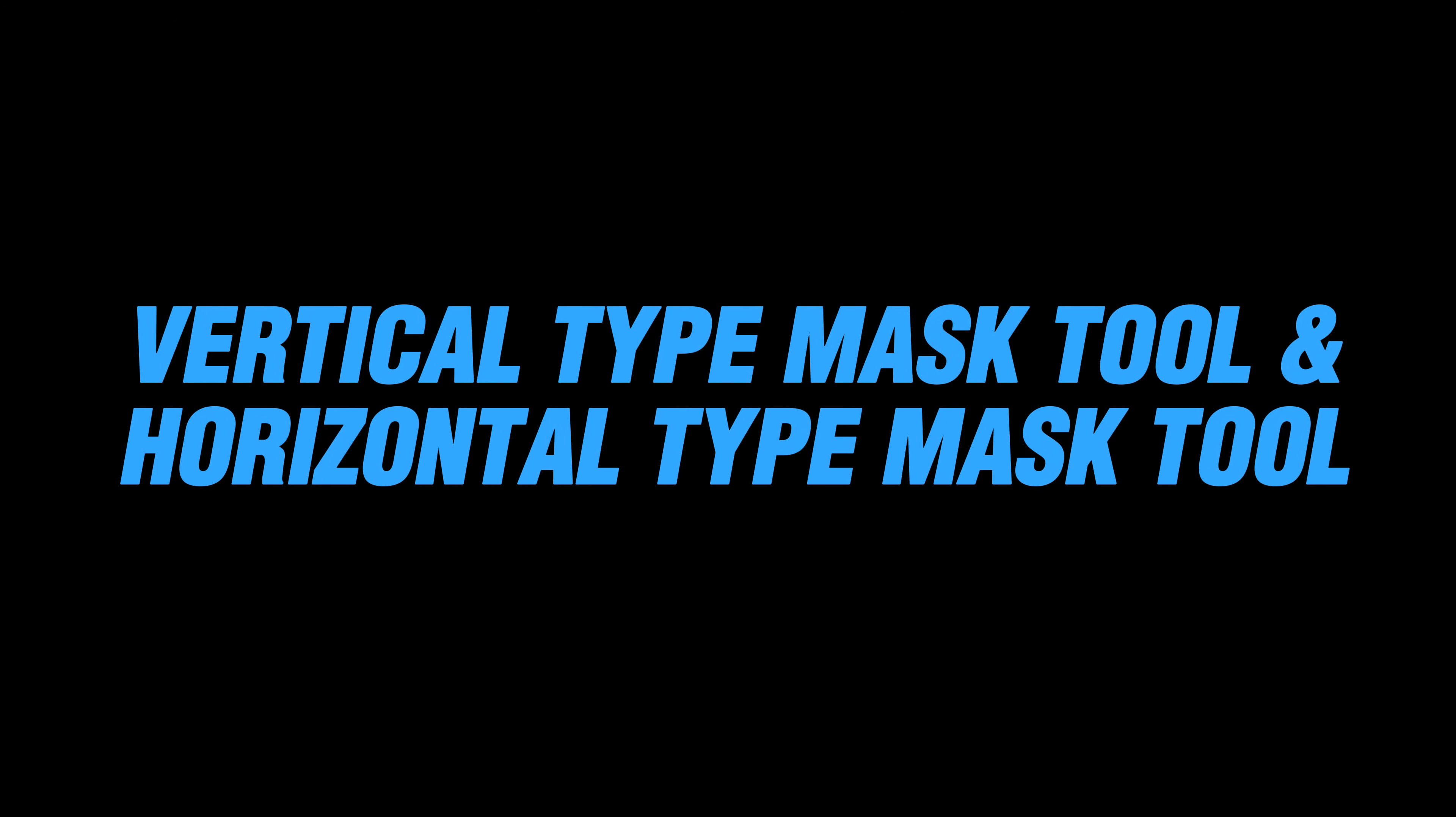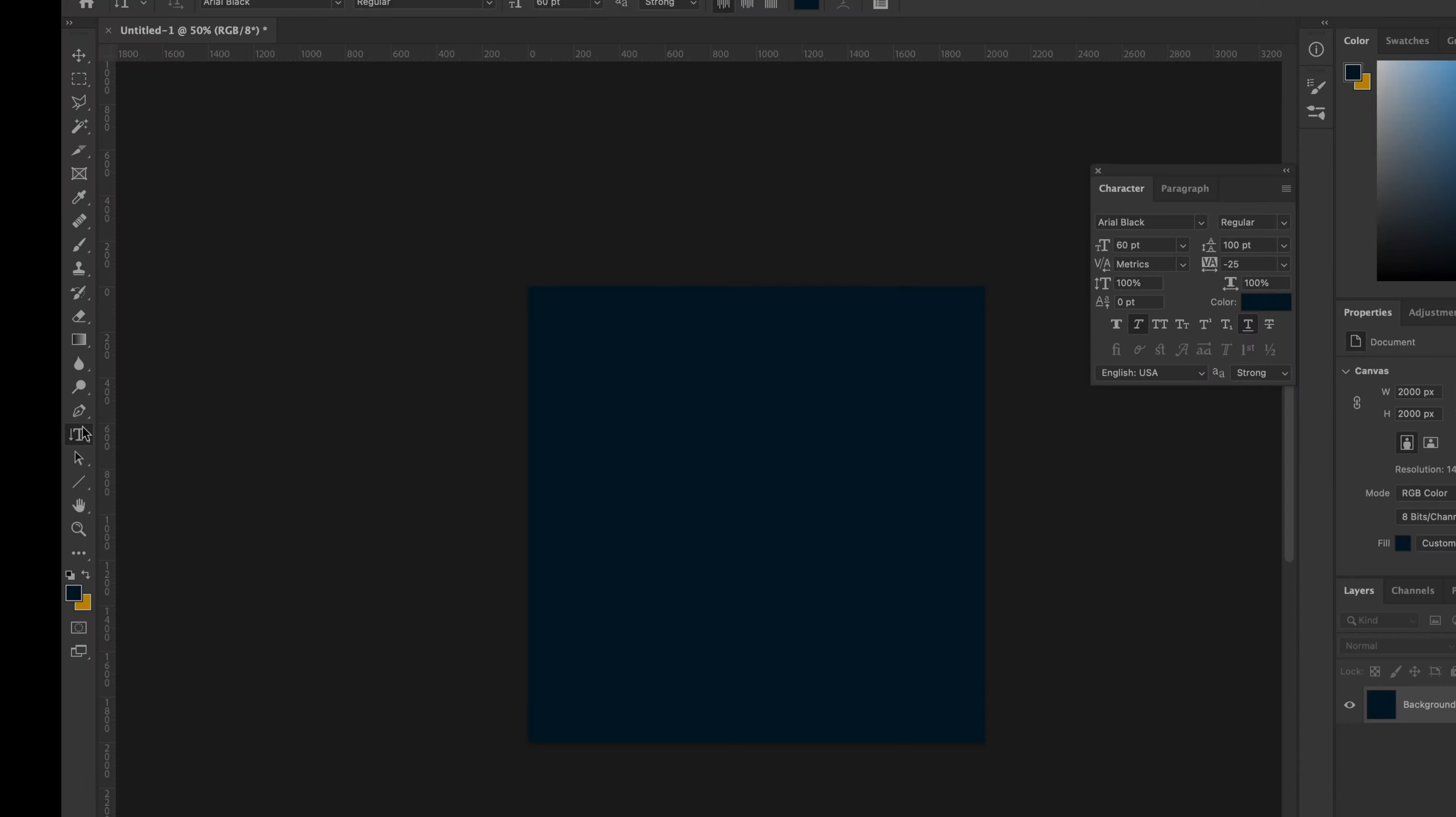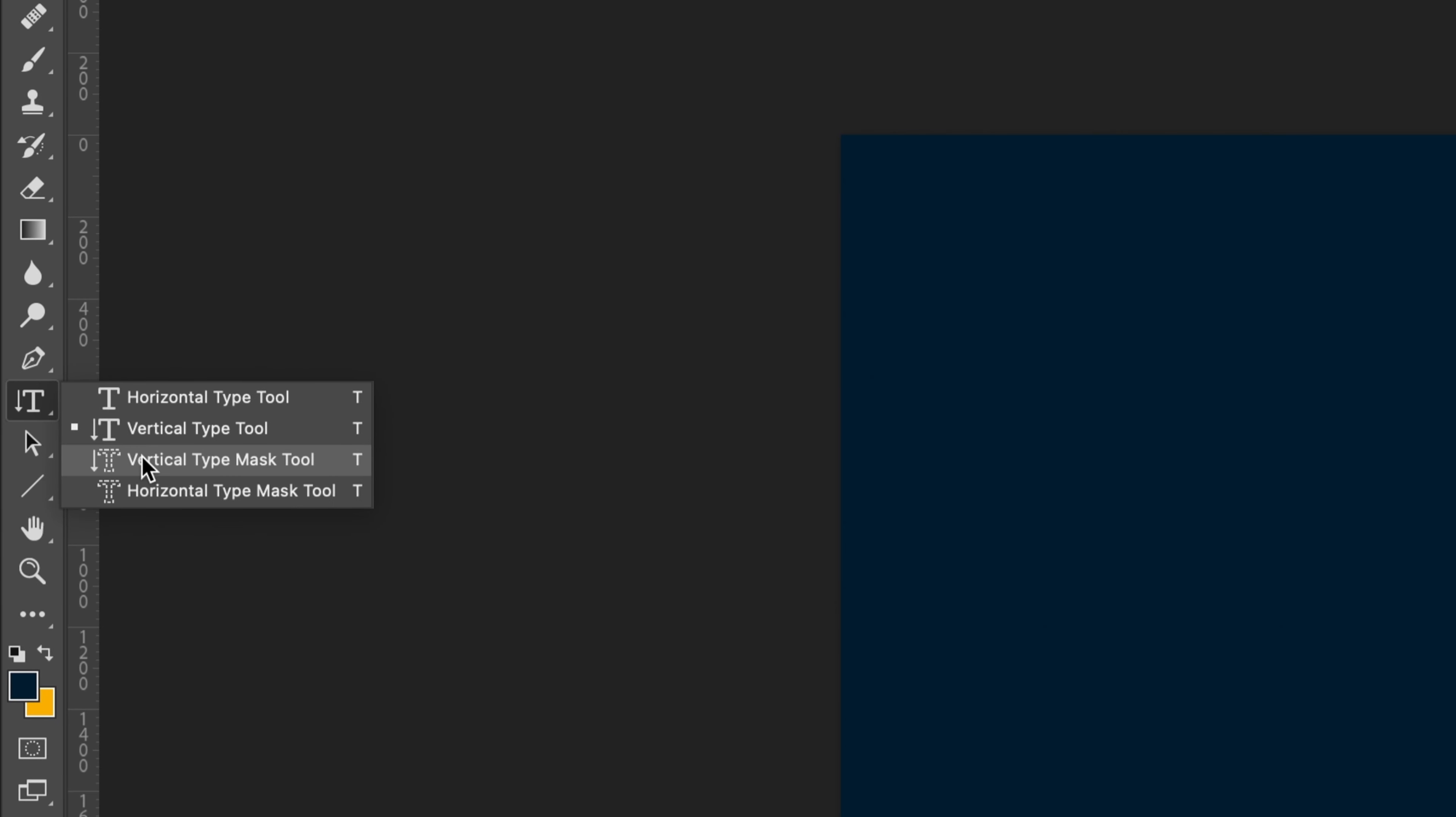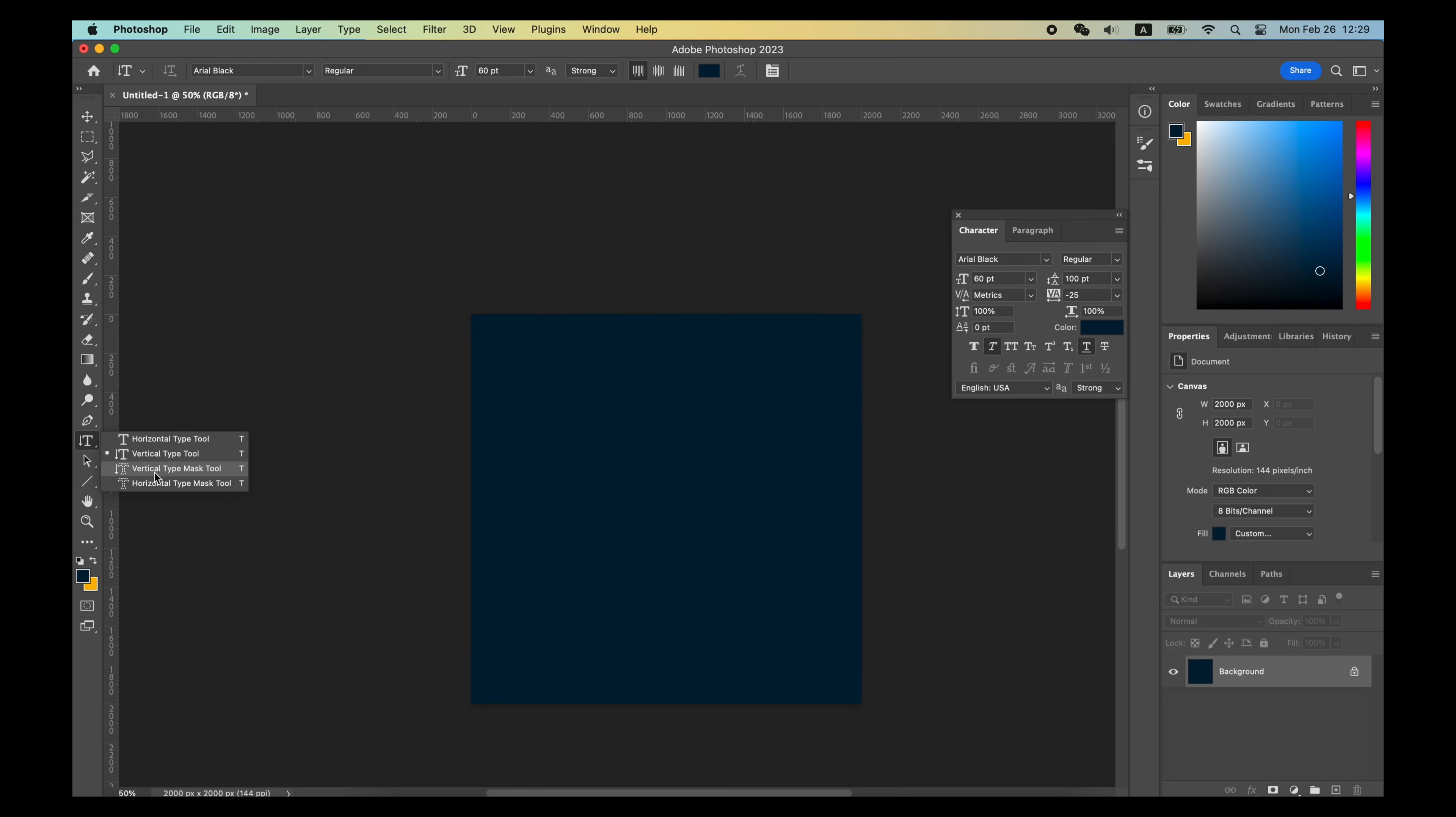Horizontal Type Mask tool and Vertical Type Mask tool allow you to automatically create a selection after creating the text.